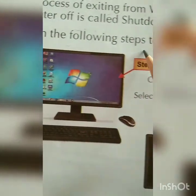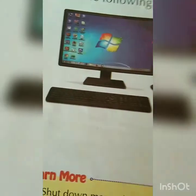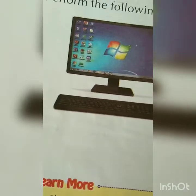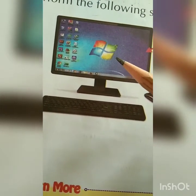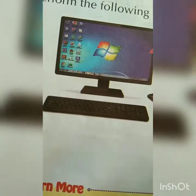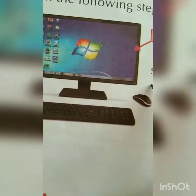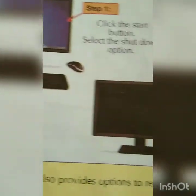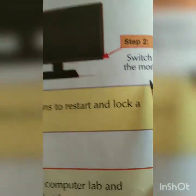To shut down, perform the following steps: click the Start button. When you click the Start button, you will see options including Log Out and Shut Down. Log out exits the current user, but Shut Down closes the entire computer system. Click the Shut Down option, then the CPU and monitor will switch off. This process is known as Shut Down.